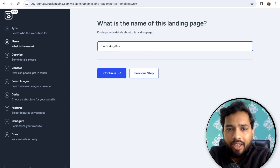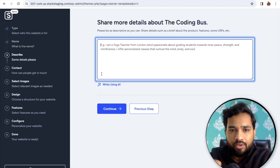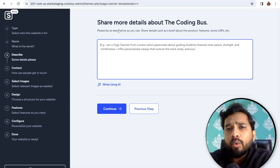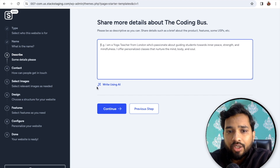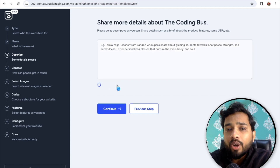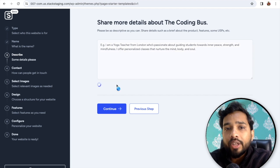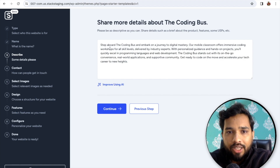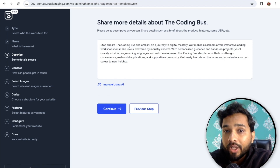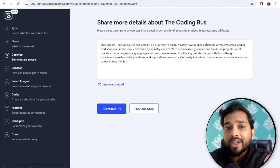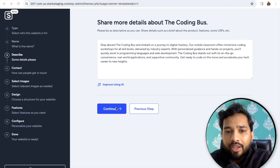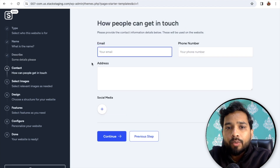For the website name, I'm going to create 'The Coding Bus' website — I'll type in 'Coding Bus' and click Continue. You'll see 'Share more details about the Coding Bus.' I'll use the AI to write this — just click 'Write using AI' and it will automatically write content based on your keyword. It wrote about the Coding Bus — 'a journey to digital mastery' — the AI knows what coding is.